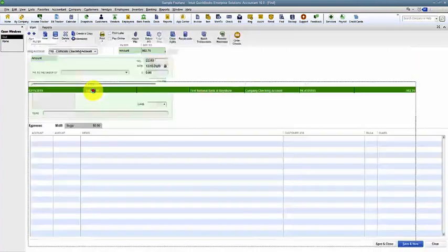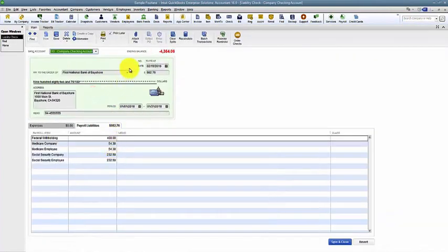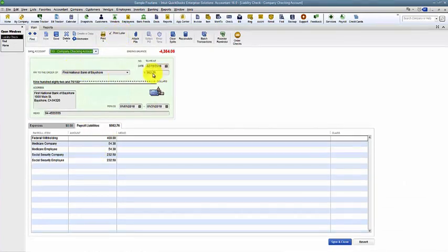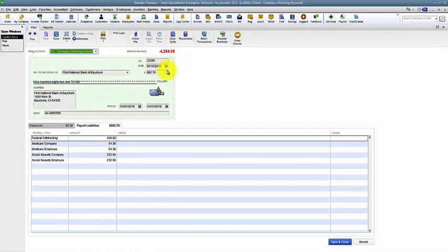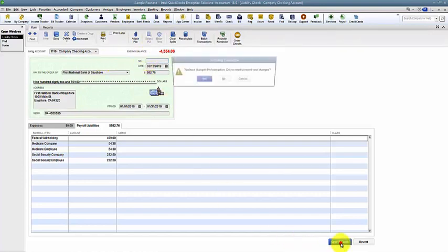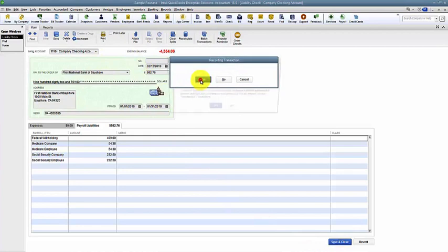Then I have that check in here, and notice that it's marked to be printed later. Most likely, this is so long ago, I just want to get it out of that print queue. So I uncheck that to be printed later. I can put in the check number if I have one, or if I don't have one, I can leave it blank or put in EFT or whatever it is. Save and close.